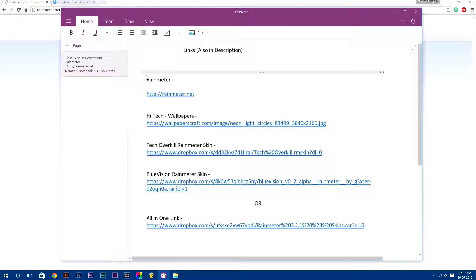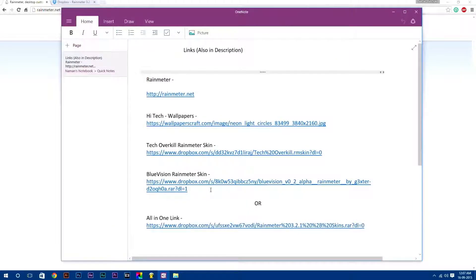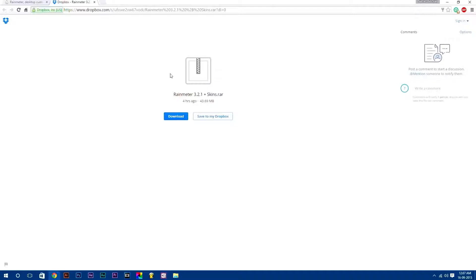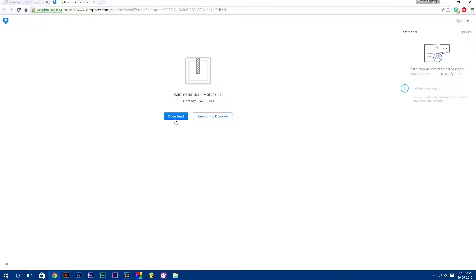And remember, all these links I have provided in the description down below. And also, I have compressed all these things to one file and uploaded it, by which you can easily get all these files at once. It is 43.69 MB. Just download this or you can also download each thing separately.